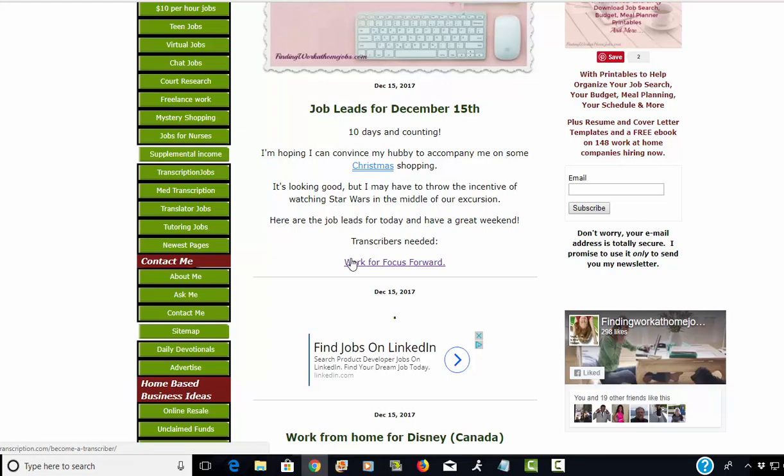You'll find all these job leads on my page today, December 15th 2017, and through the weekend. I also send out a newsletter on Monday or Tuesday with a list of all the job leads that were put out on my website for the previous week.